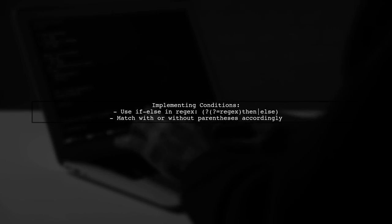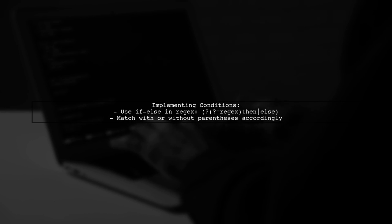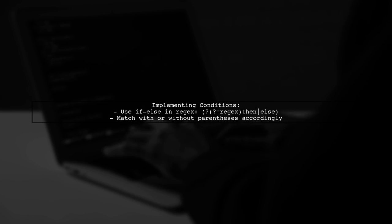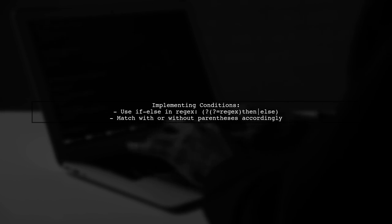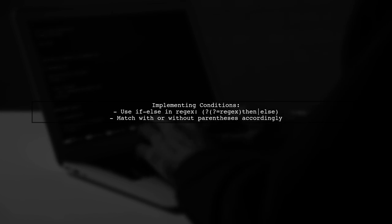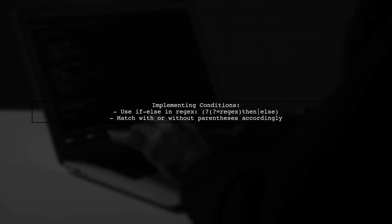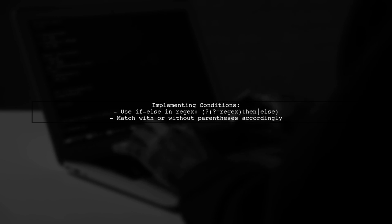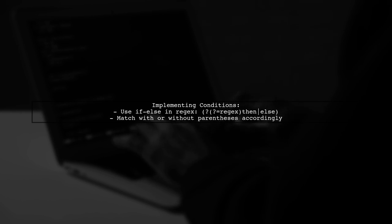You can implement conditional rules based on whether the look-ahead was successful. This allows you to handle cases with or without parentheses appropriately.